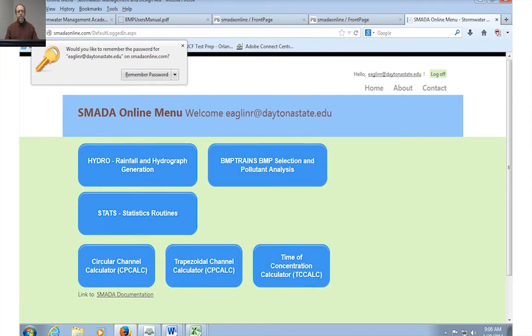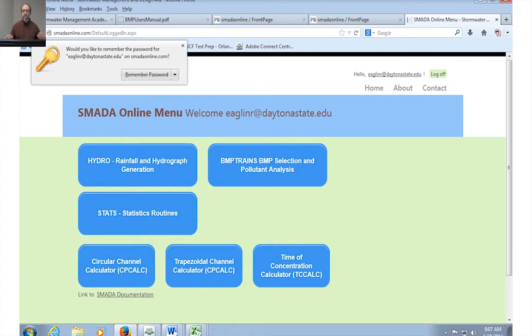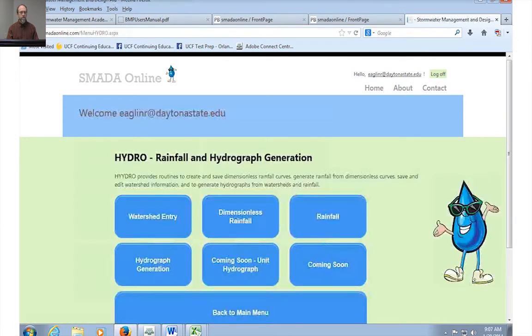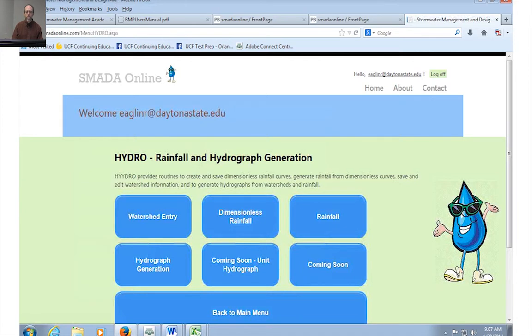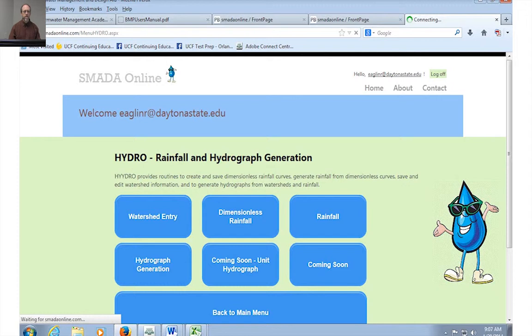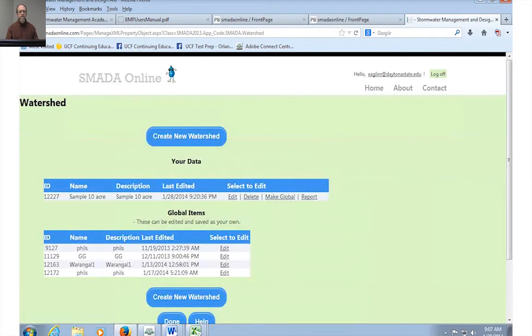So once you get into SMADA, you're going to see a number of nice menus. Well, the beauty of SMADA, since it is free and available and it constantly is upgrading and getting better, the beauty of this is that you can do a lot of things with it very quickly. So let's do some hydrology here. First thing I'm going to do is I'm going to actually go into the hydro routine and I'm going to generate a hydrograph. So there's a few steps involved with generating a hydrograph: creating a watershed, creating a rainfall, and then putting them together as a hydrograph.